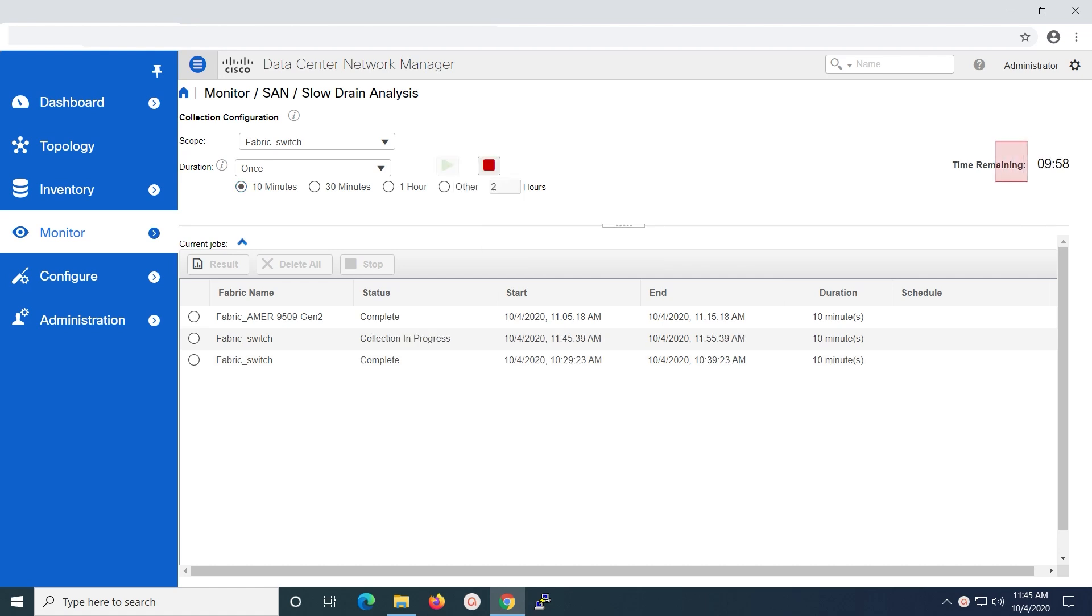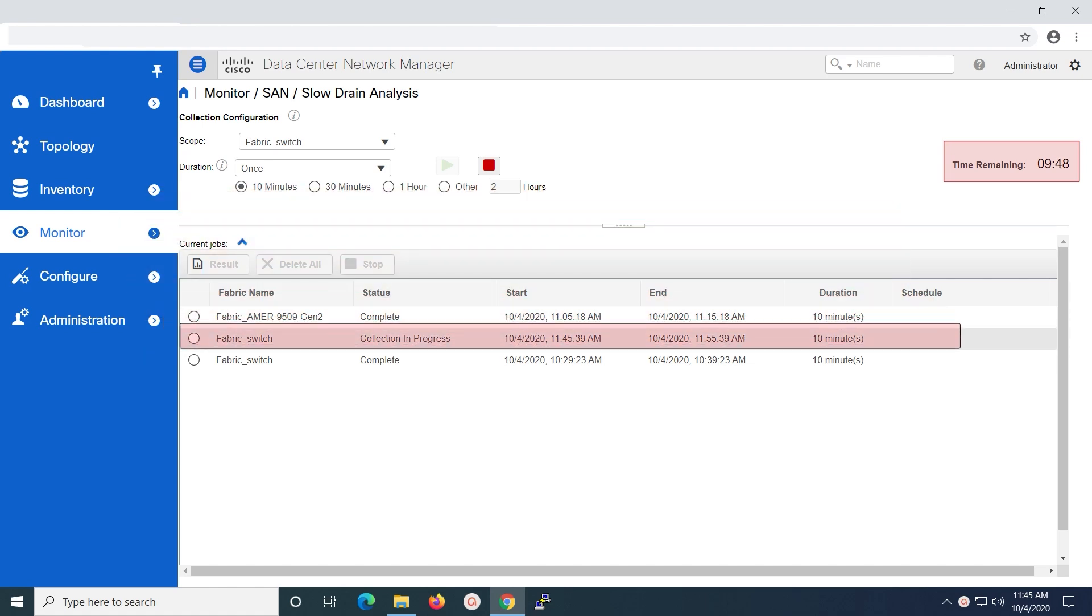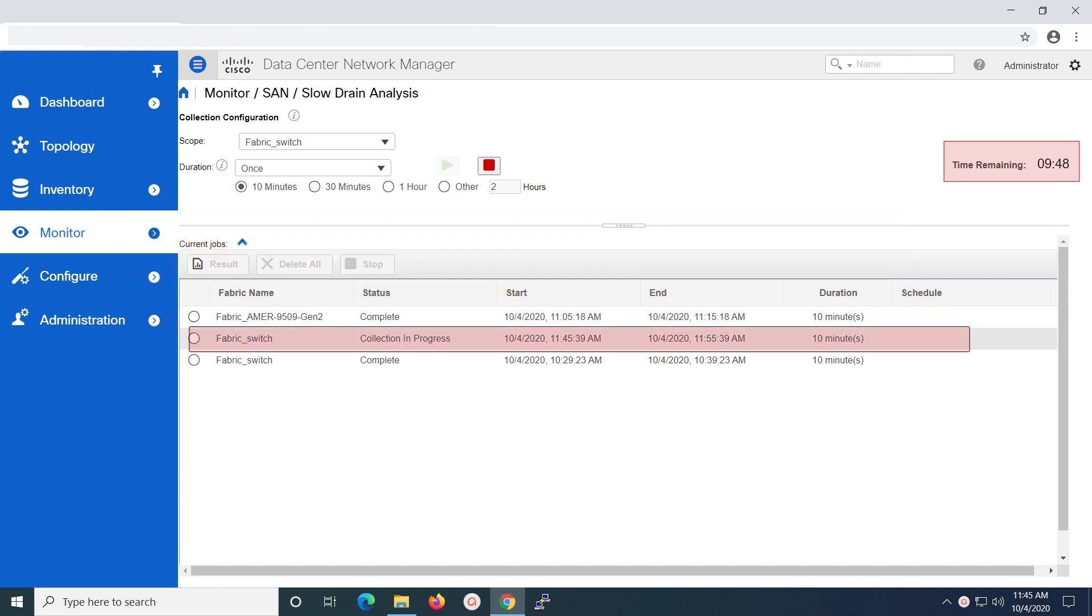On the right hand side, you will be able to check the time remaining for the report generation to finish. You can check the status of the report that is being generated under current jobs for the fabric that is selected.